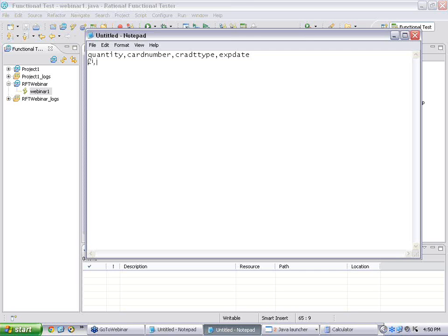Now I will type the first data row: quantity equal to 2, credit card number is 1111 1111 1111 1111, card type is Amex, expiry 12/12.